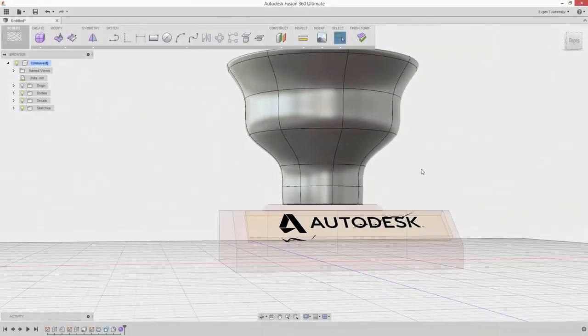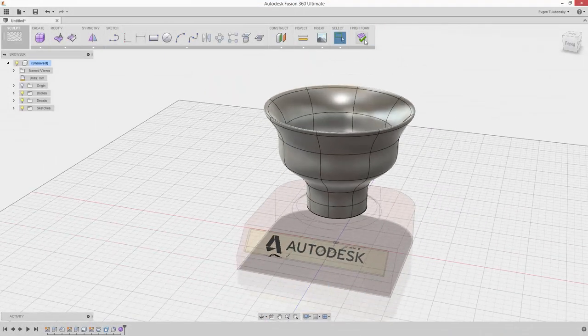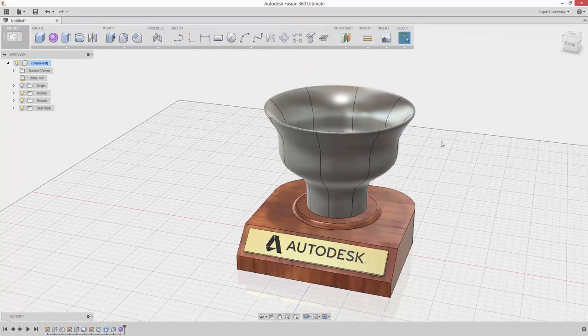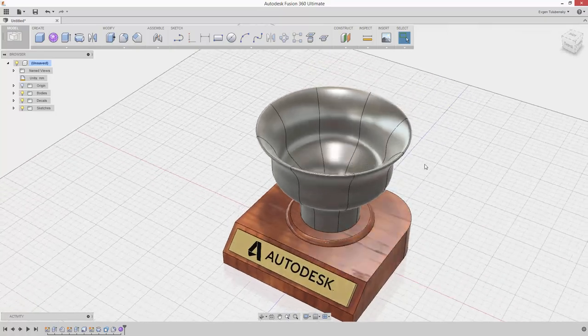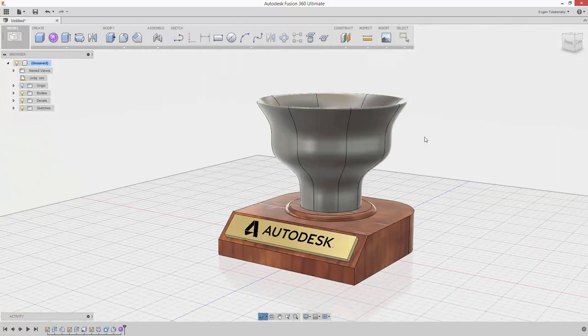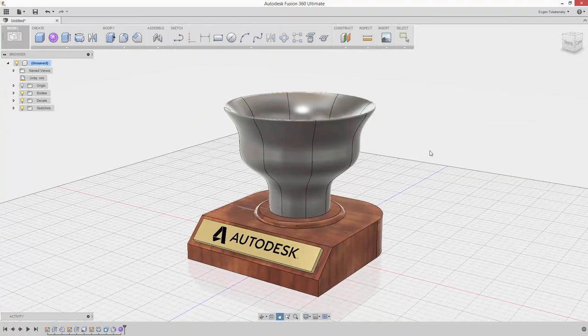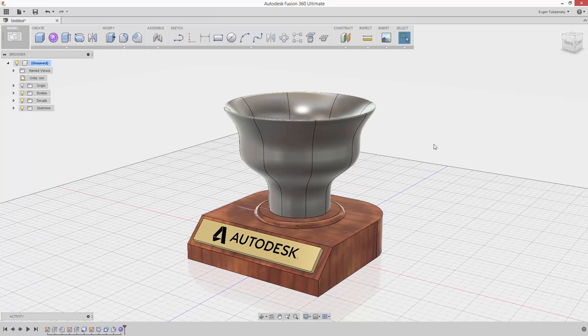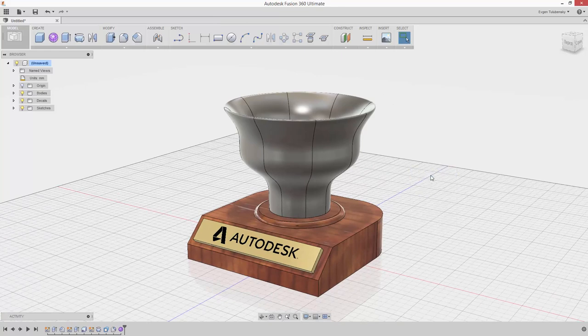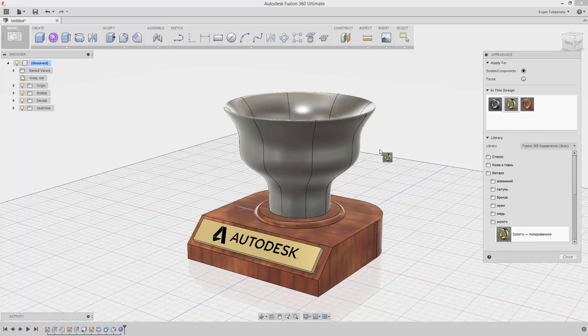Click Finish Form. Right-click in an empty area of the canvas and select Appearance from the Marking menu. Expand the middle group and drag Gold onto the cup model in the Graphics area.